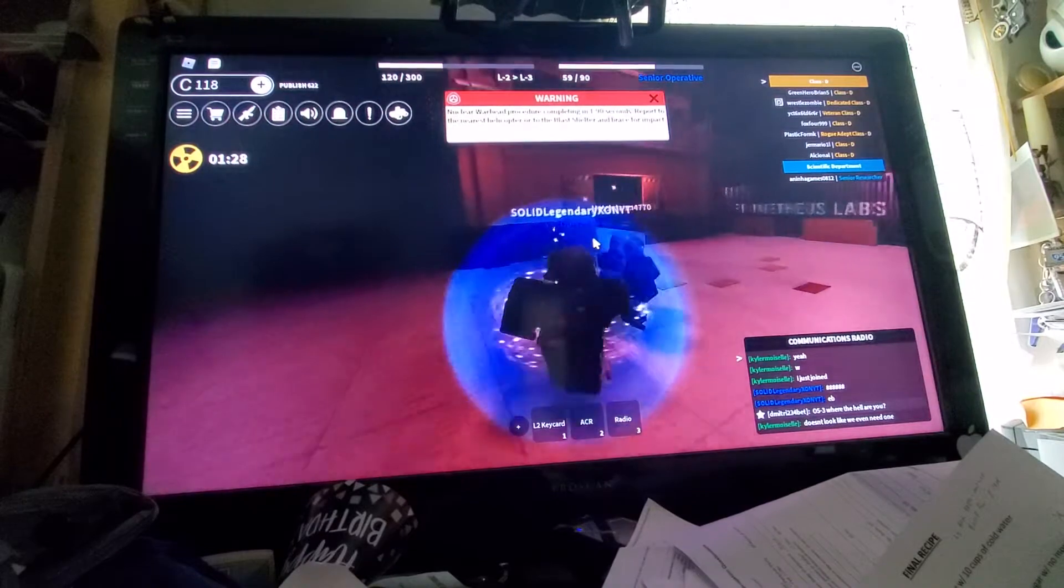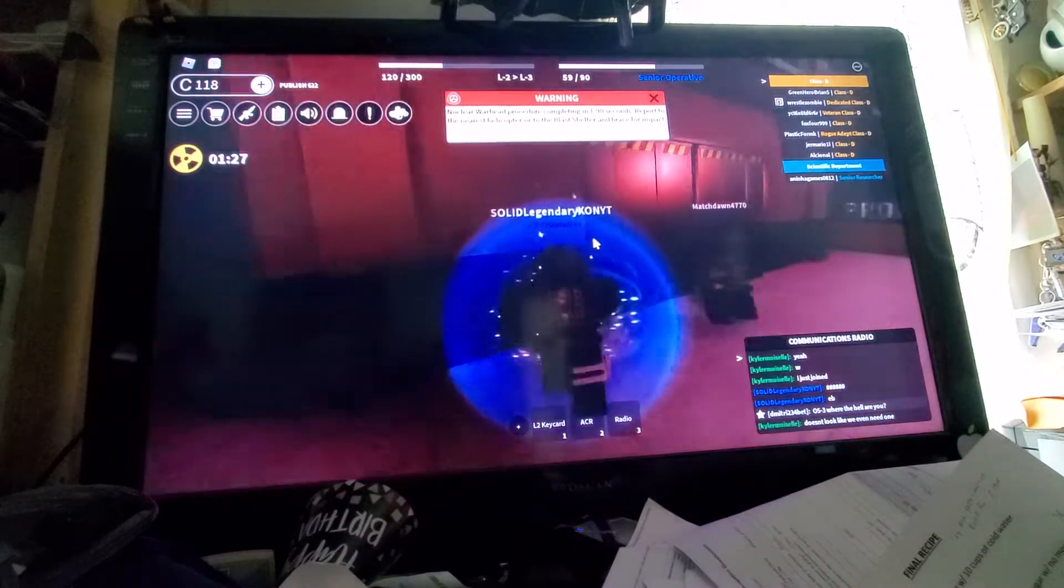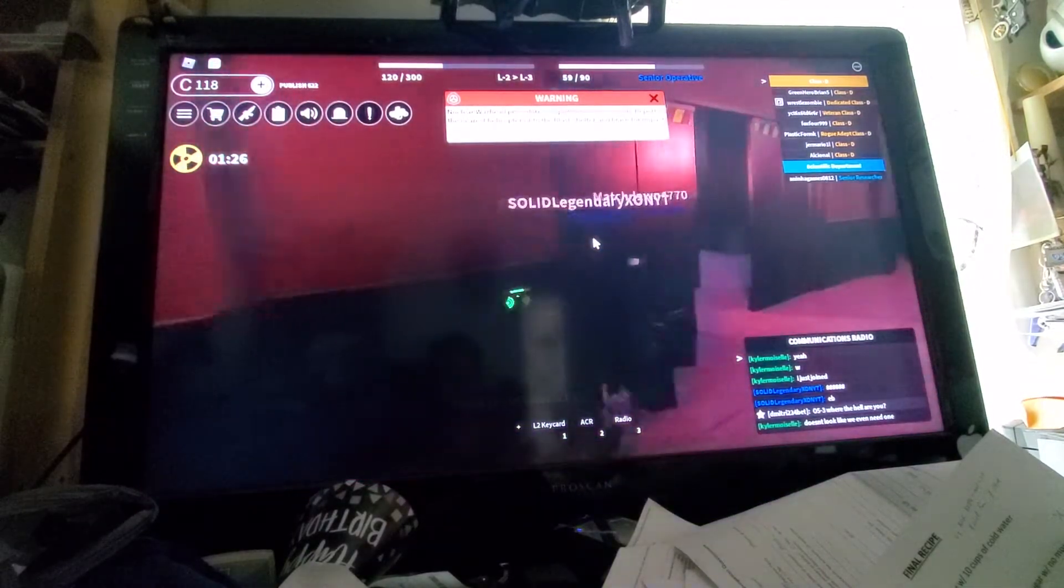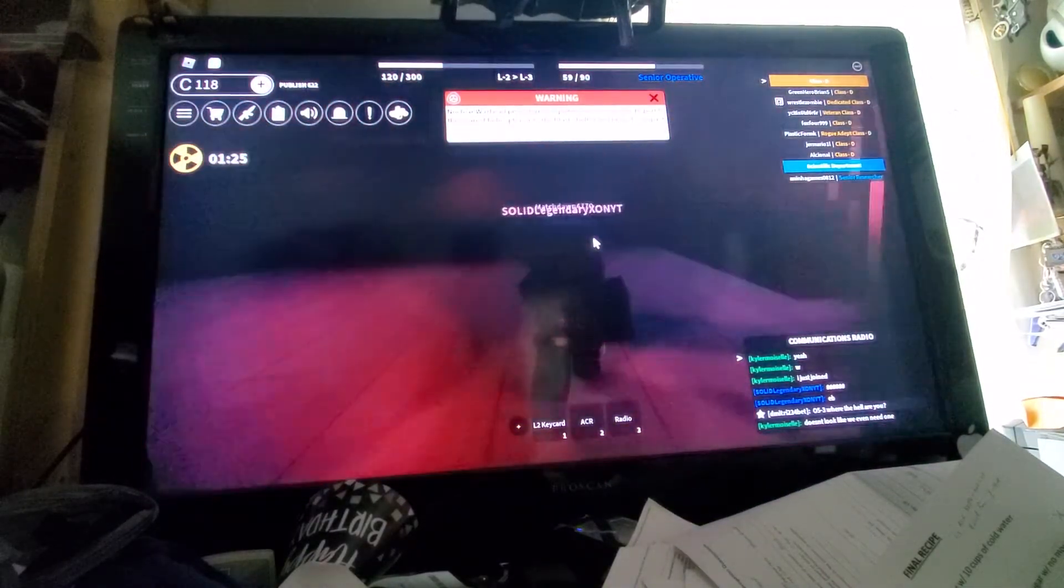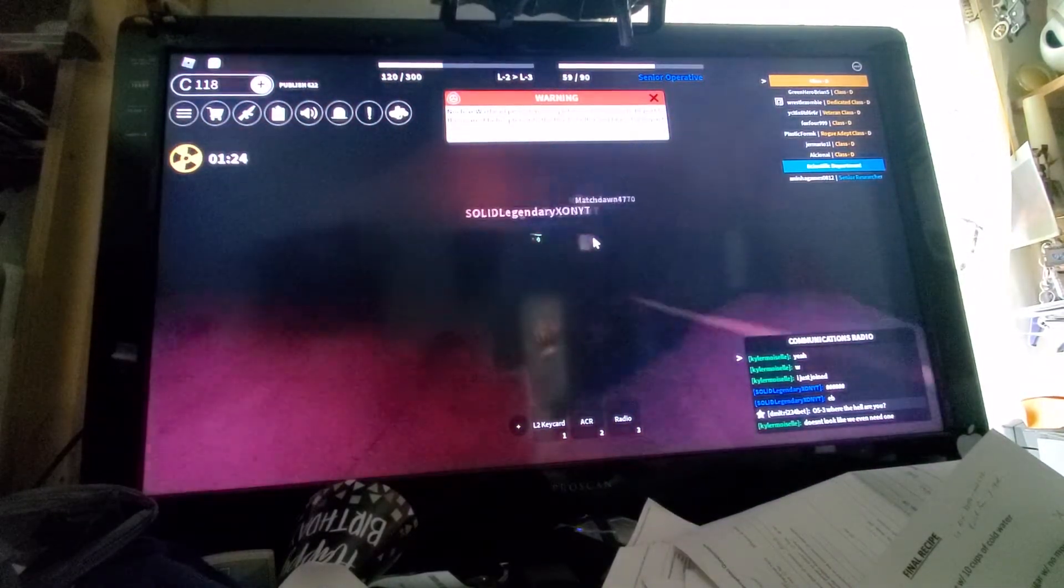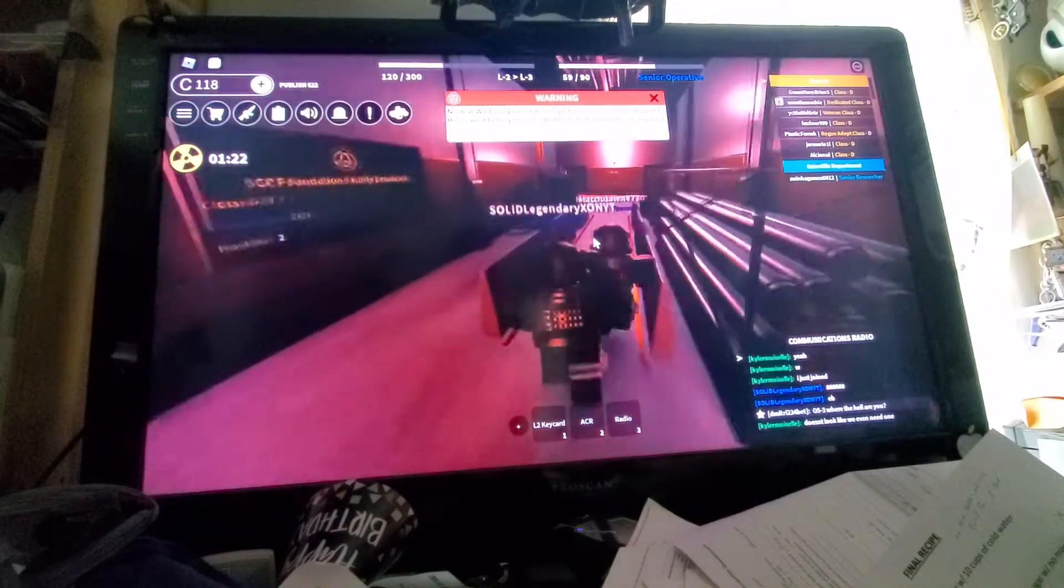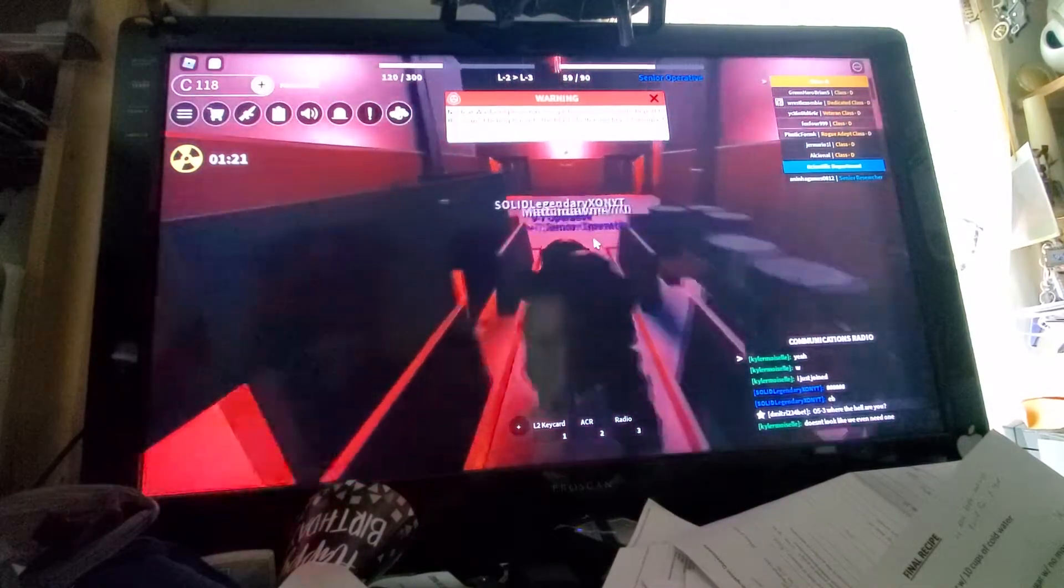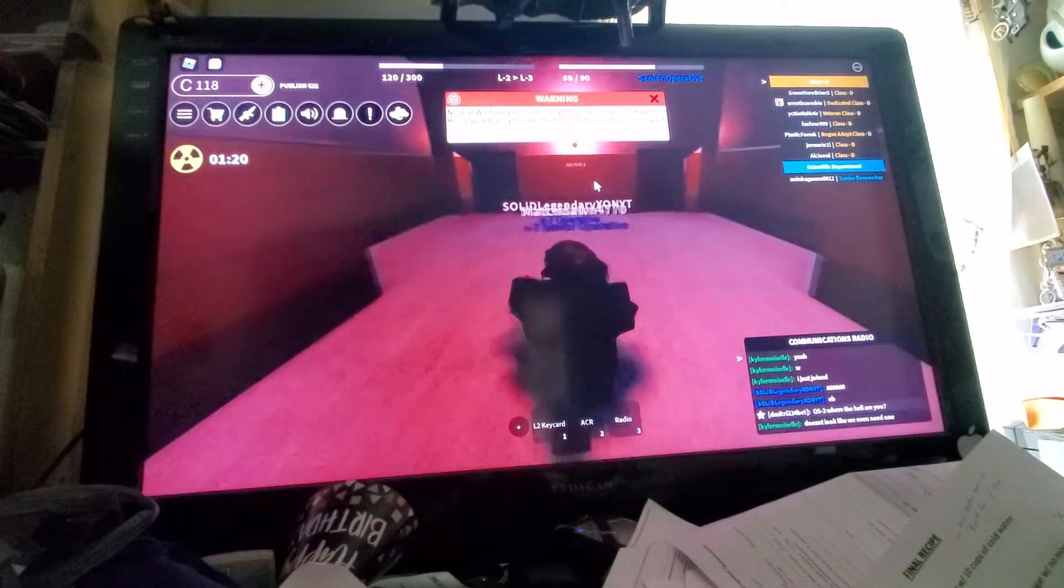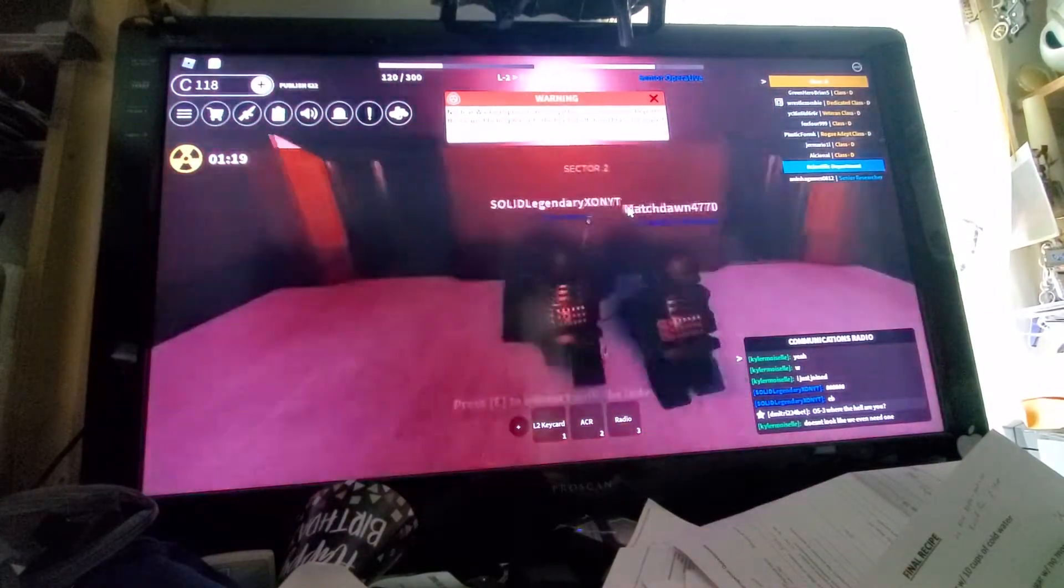I gotta go fast. No, open. We gotta go fast bro, we gotta go fast man. We got one minute left.